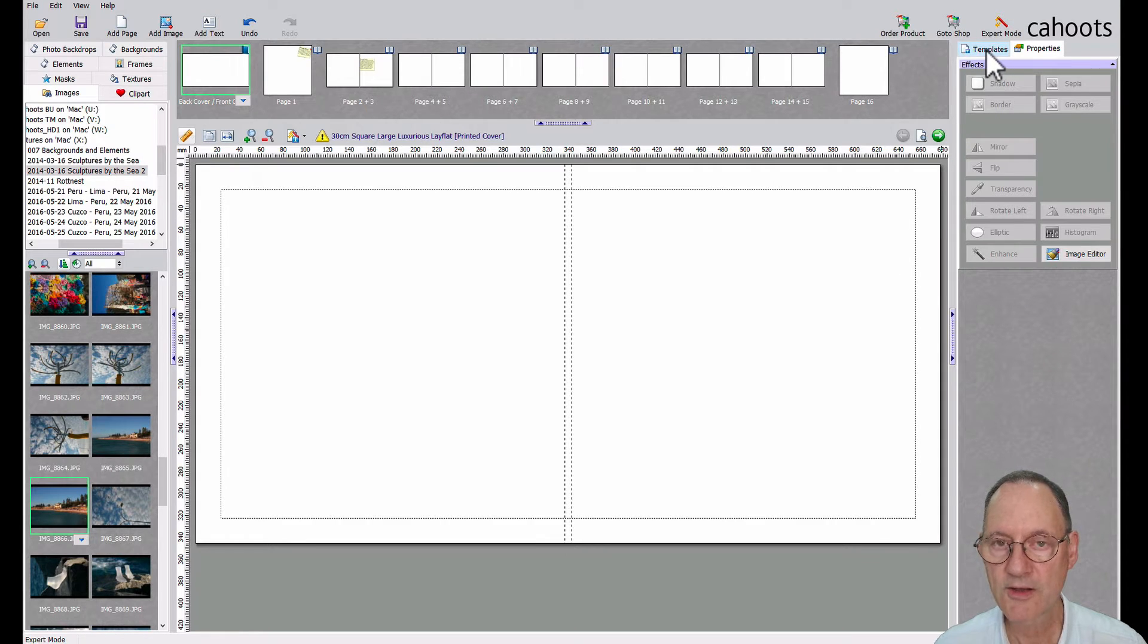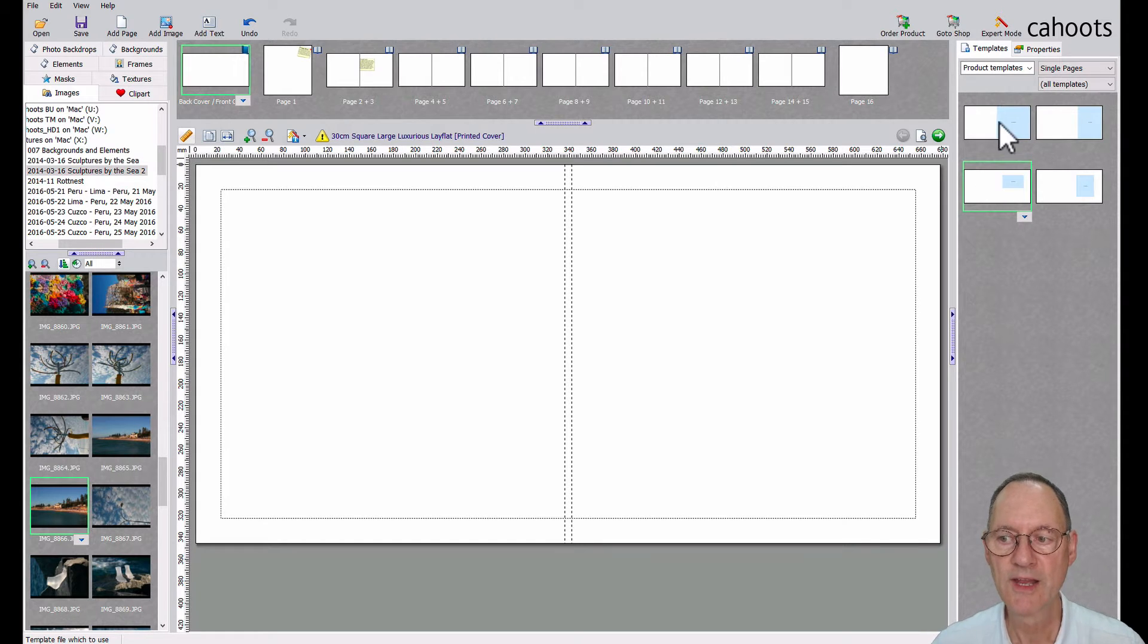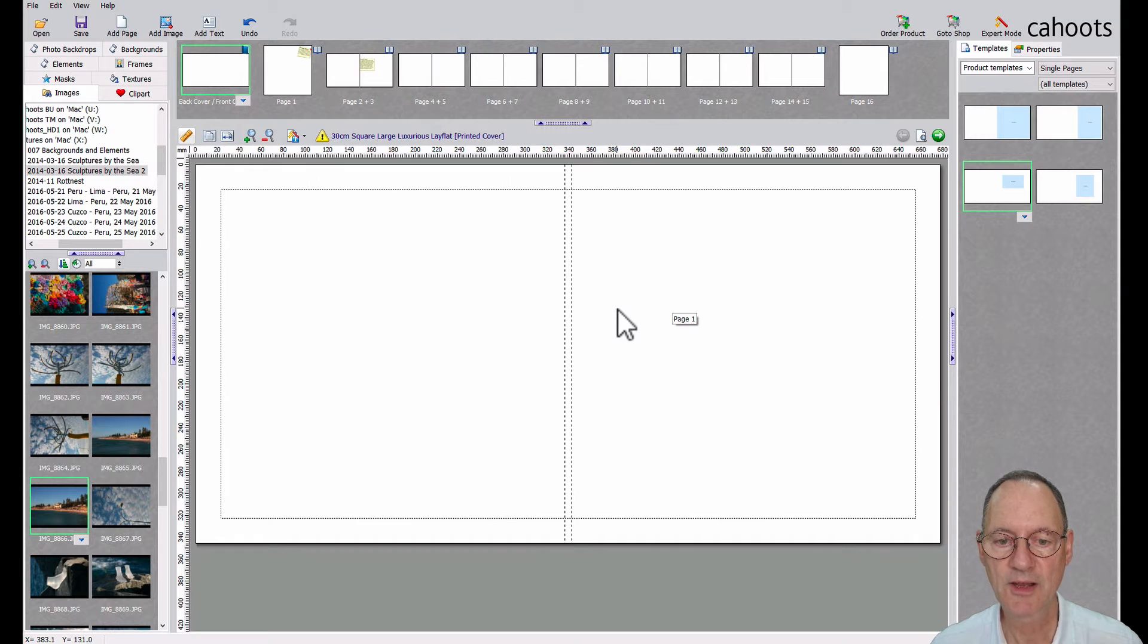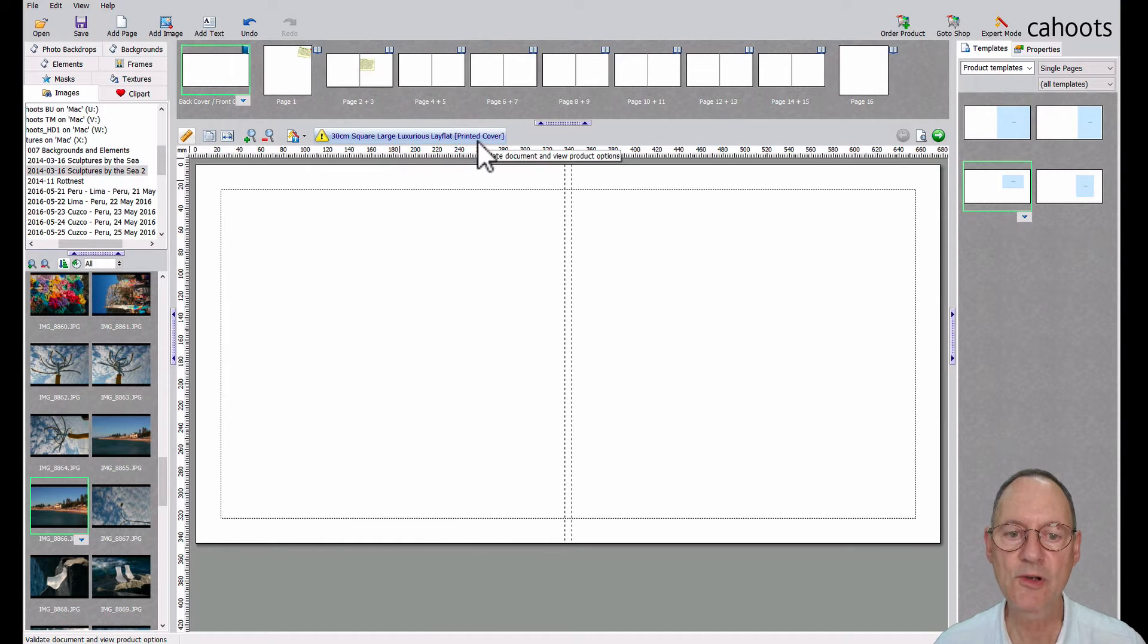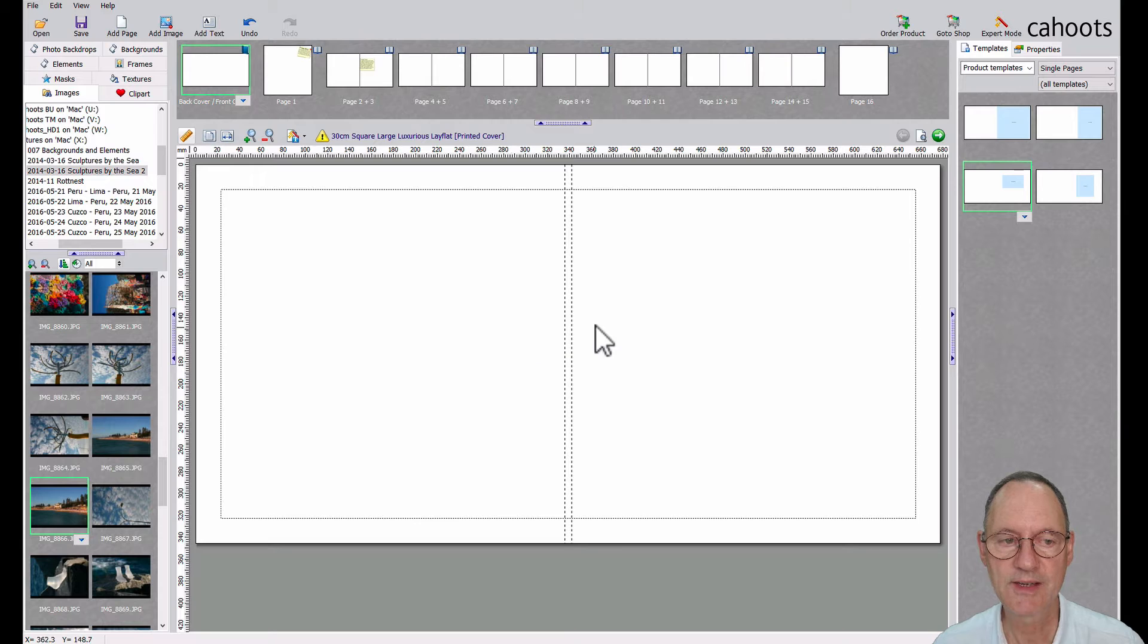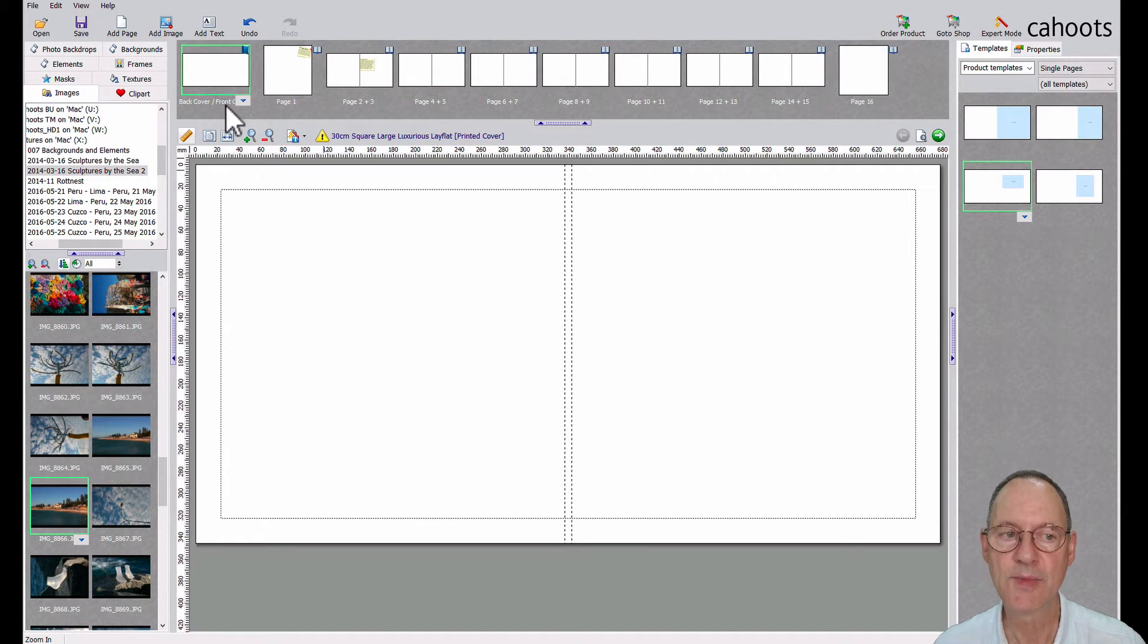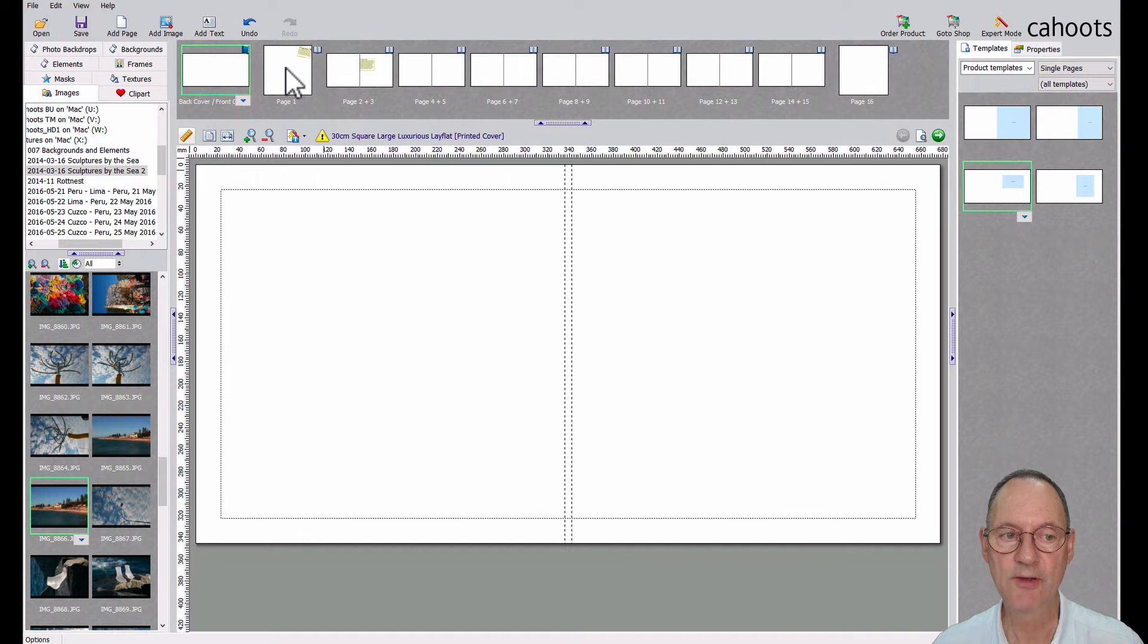All right. If we go to the templates tab, we'll see a range of templates that we've provided for you that will be suitable for this product, which in our case, we've chosen a 30 centimeter square large, luxurious lay flat book with a printed cover. If you chose a book with a fabric cover, this whole first section across the top here, this back cover and front cover will not appear. In your case, the first item to be designed will be page one of a fabric hardcover book.